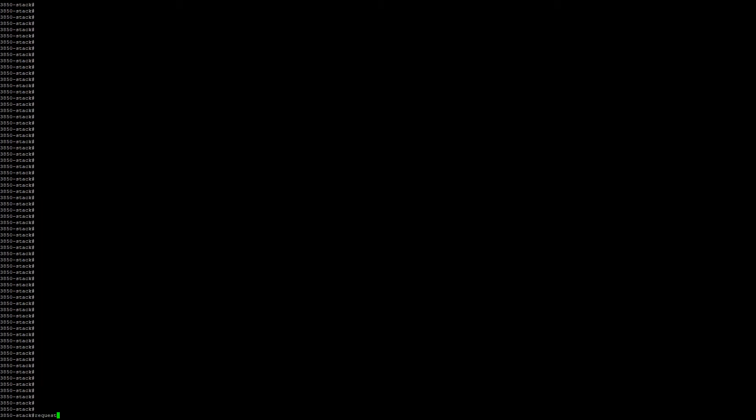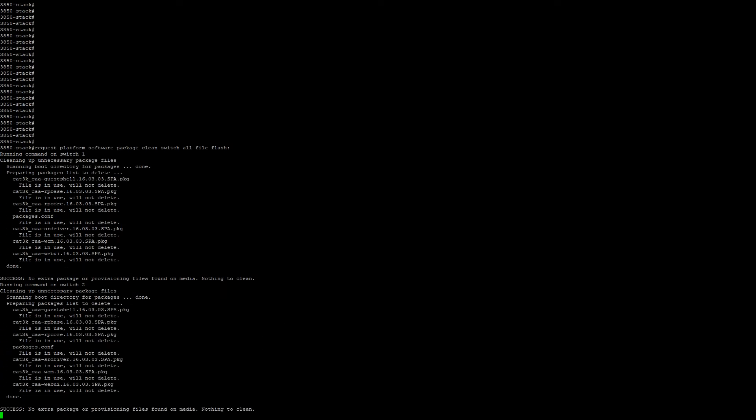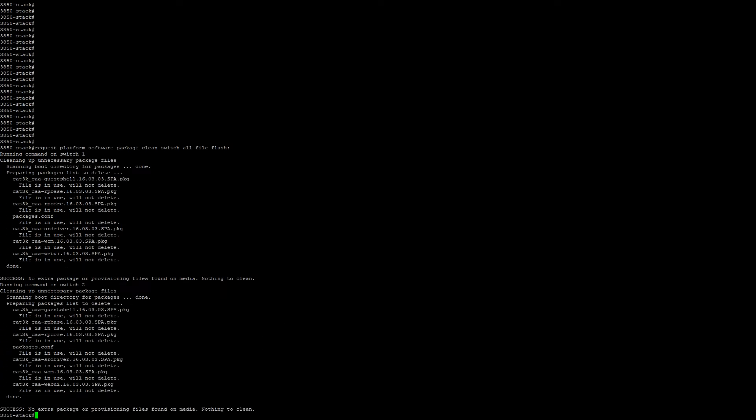Before we begin, we need to make sure that we have space available on the flashes and the switches in the stack. So we're going to request platform software package clean switch all file flash. Okay, there's no old files that need to be removed.